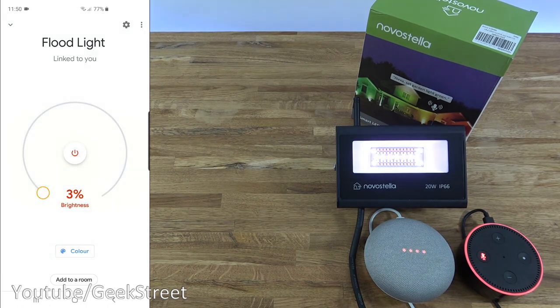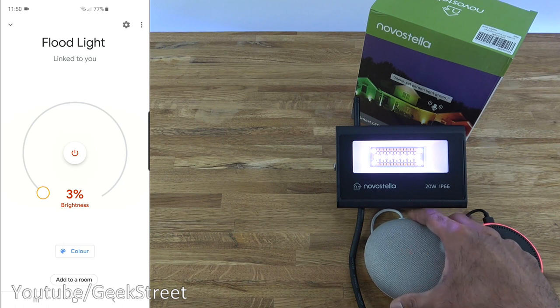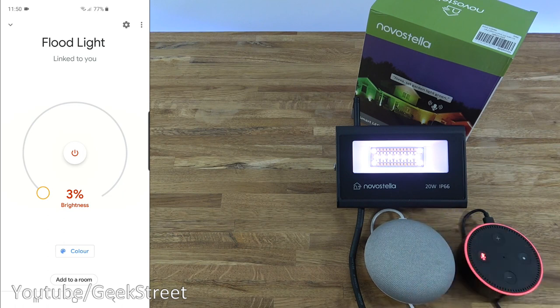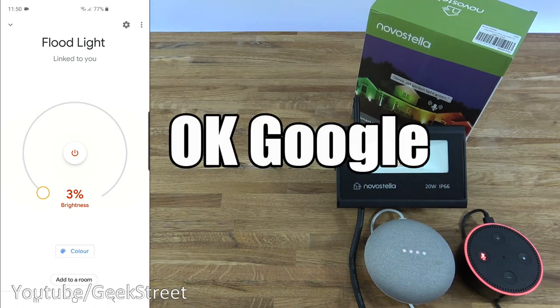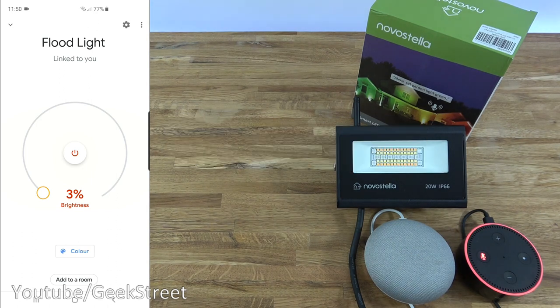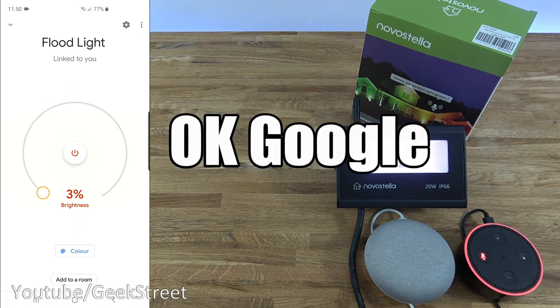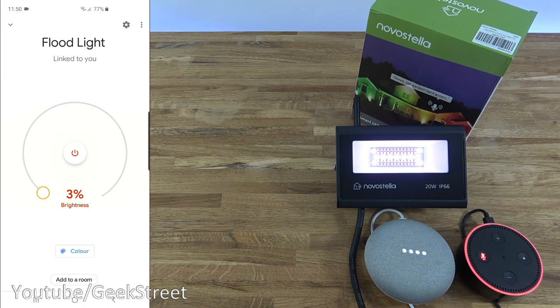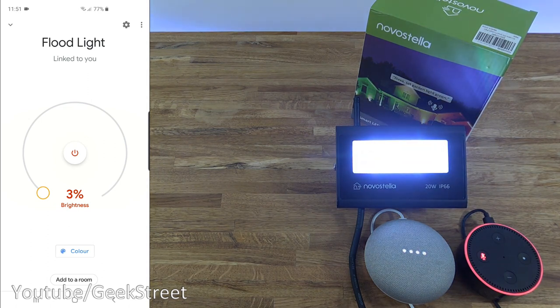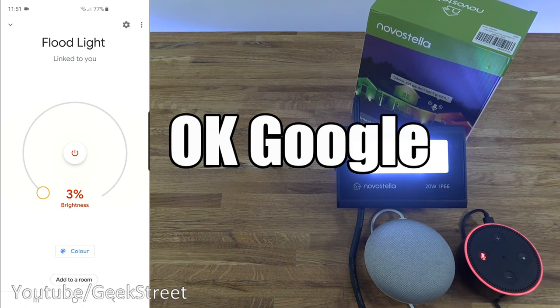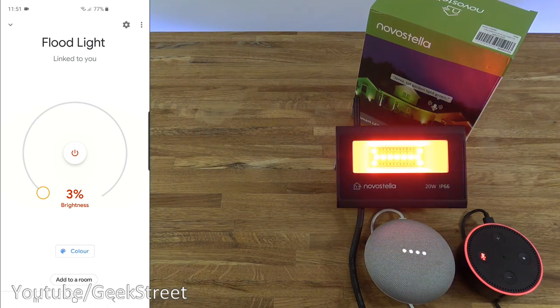Now if I unmute my Google Home, the microphone is back on. I can say turn off floodlight. Okay, turning the floodlight off. Turn on floodlight. Sure, turning the floodlight on. Increase floodlight brightness to 50%.